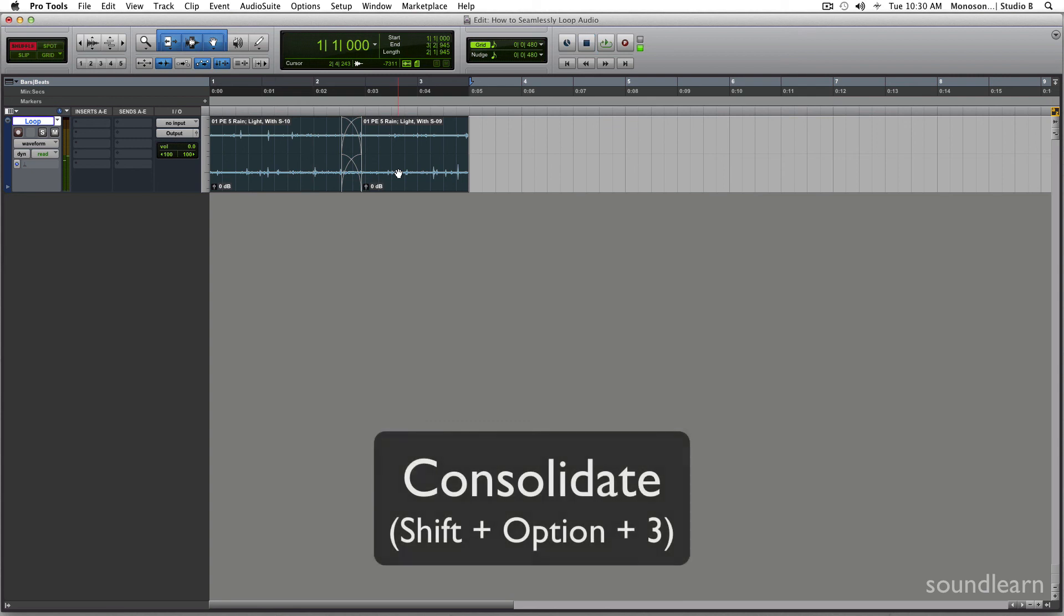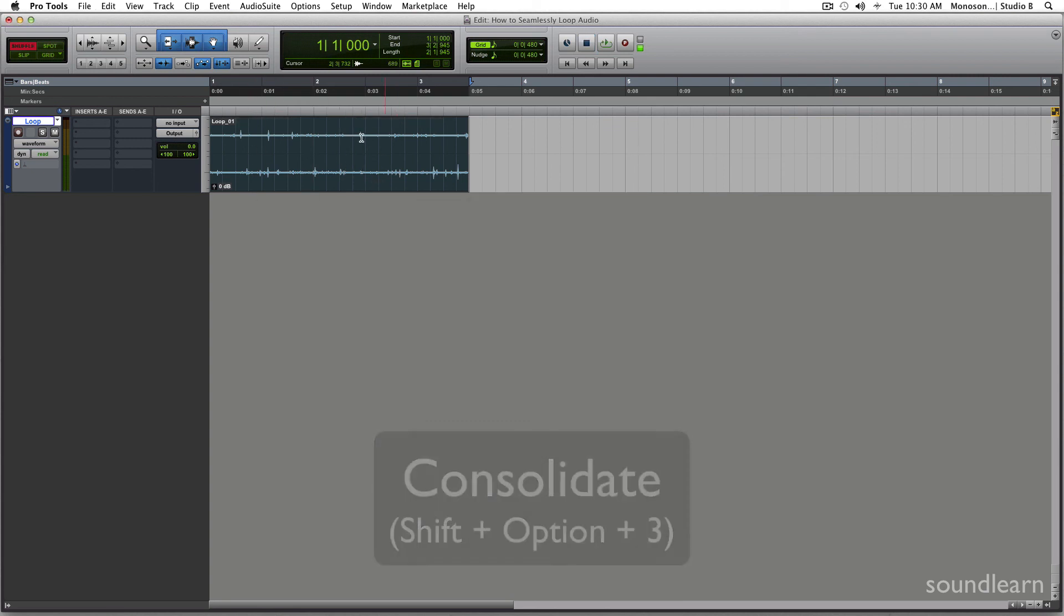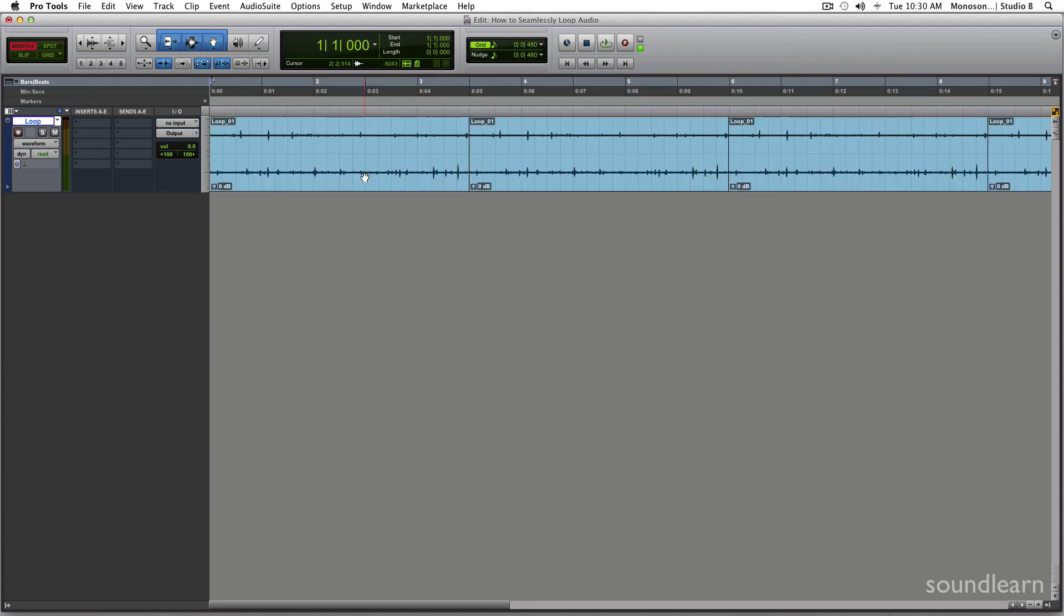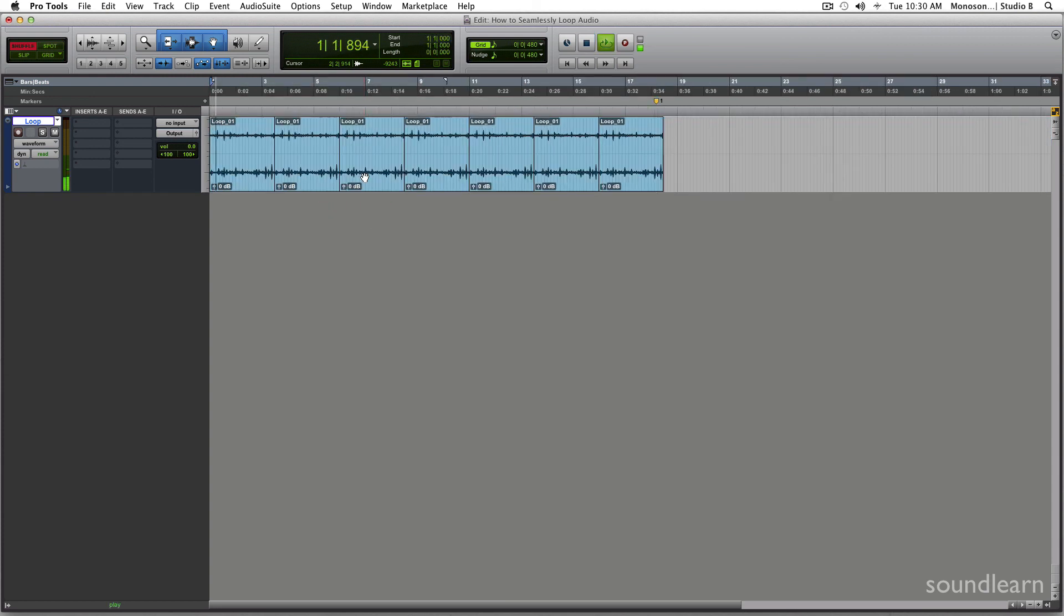Now if you wanted to export this, you do a shift option three, and that makes a whole file. Now you can duplicate it a million times, and you've got a seamless audio loop.